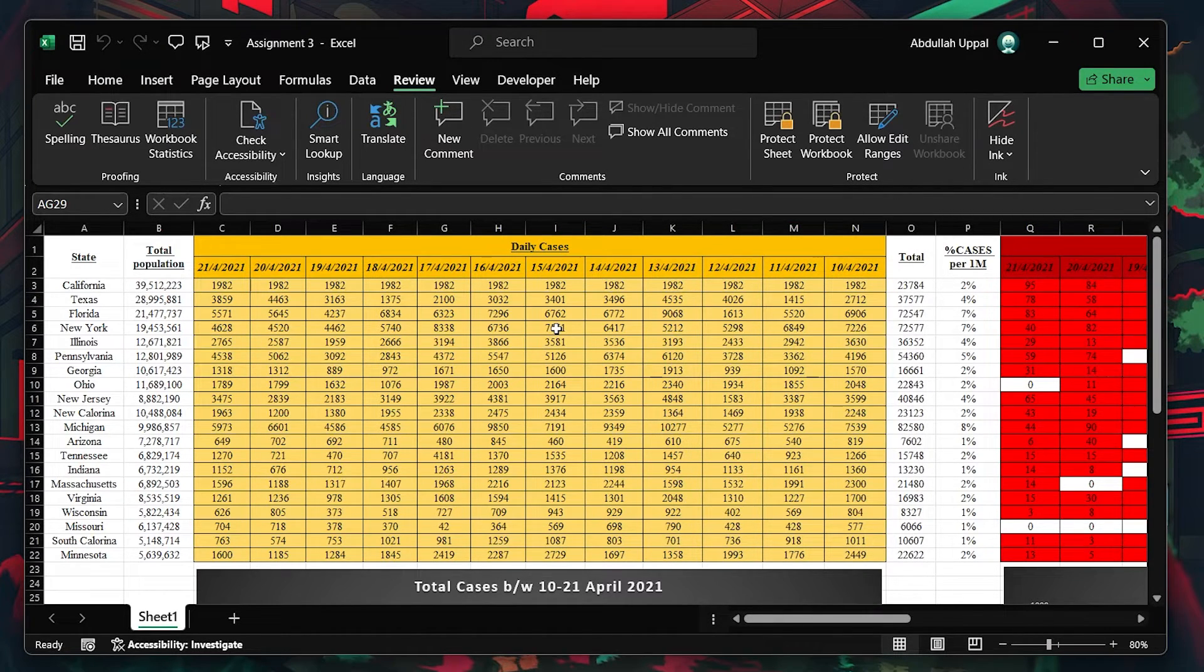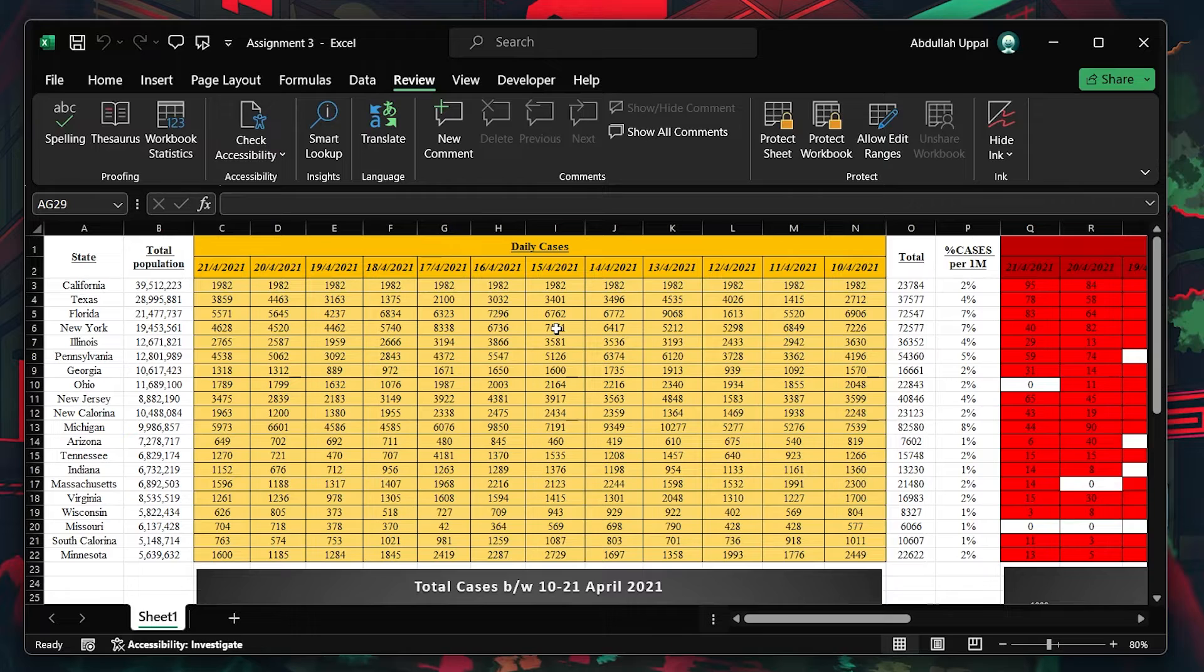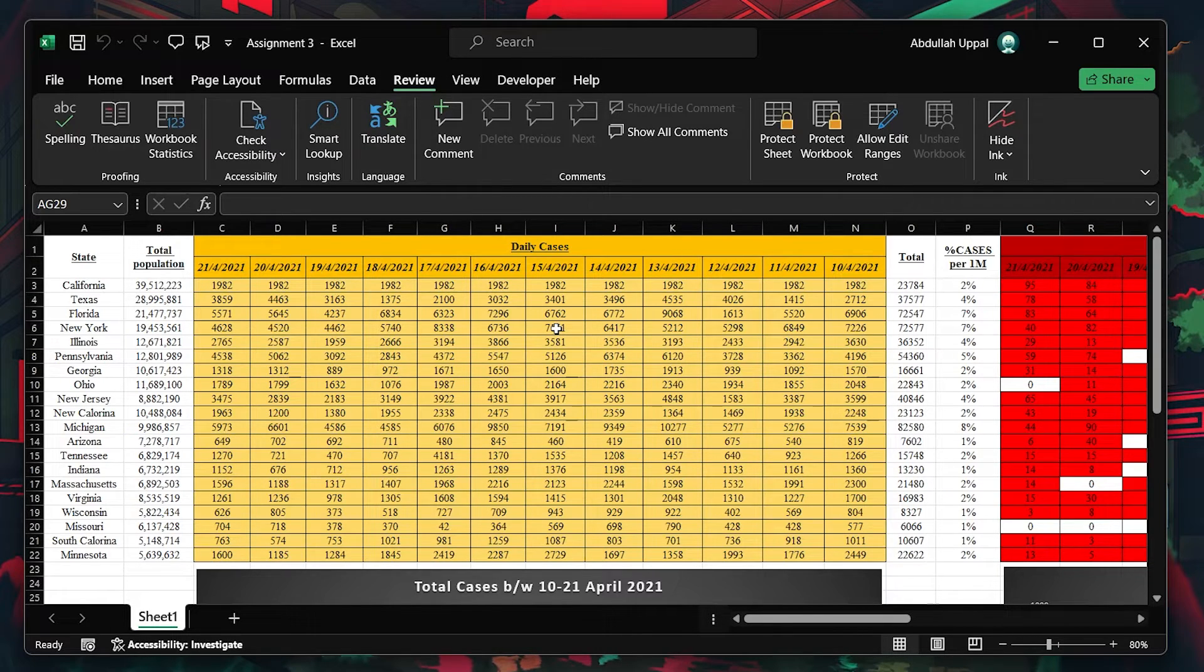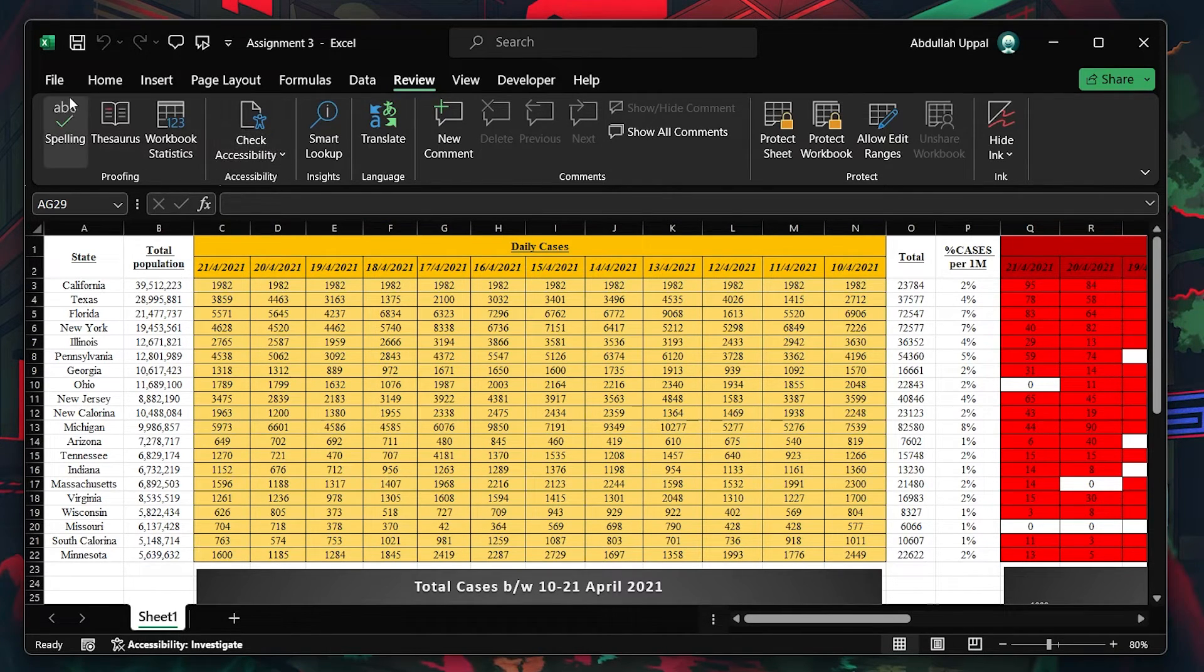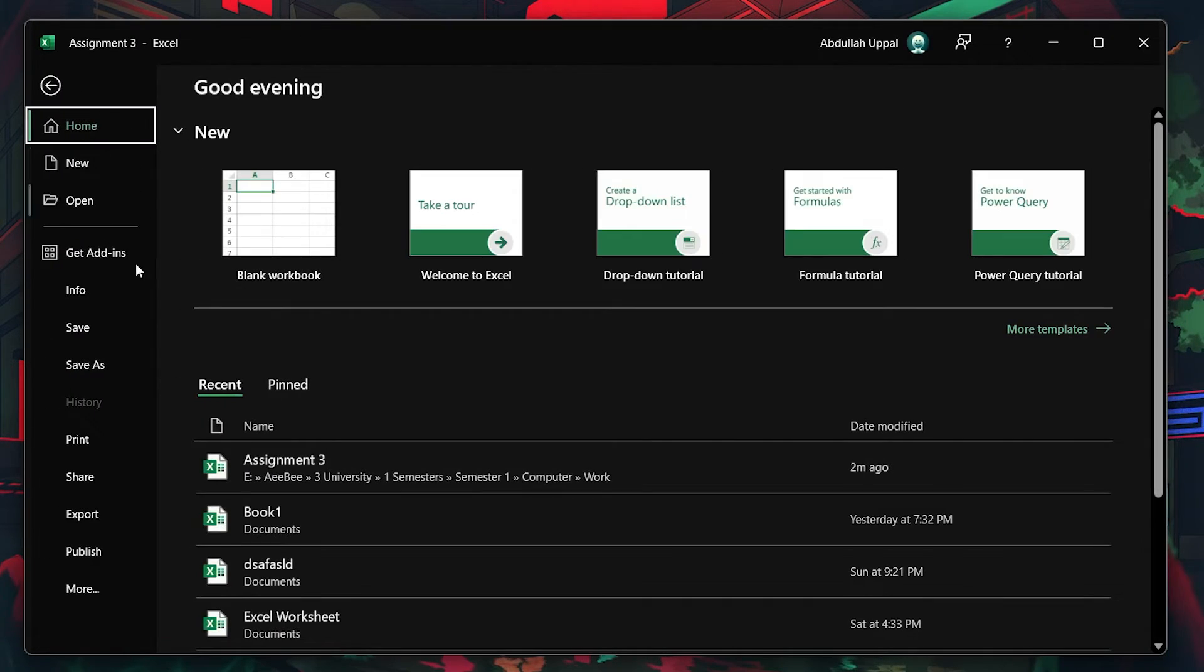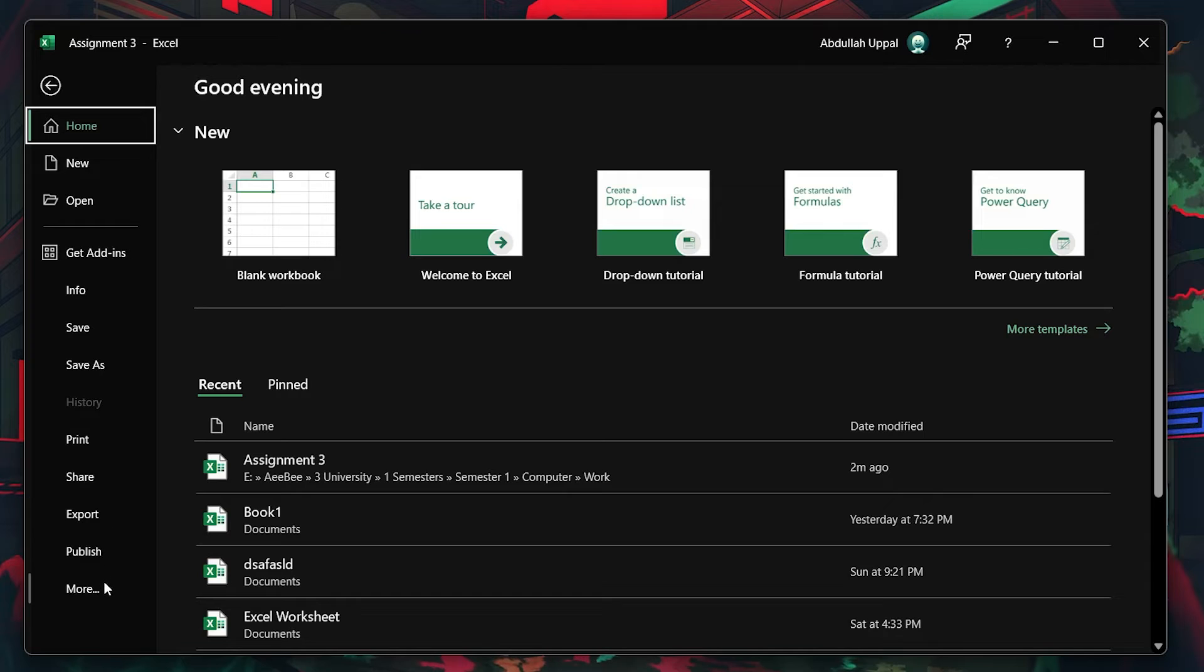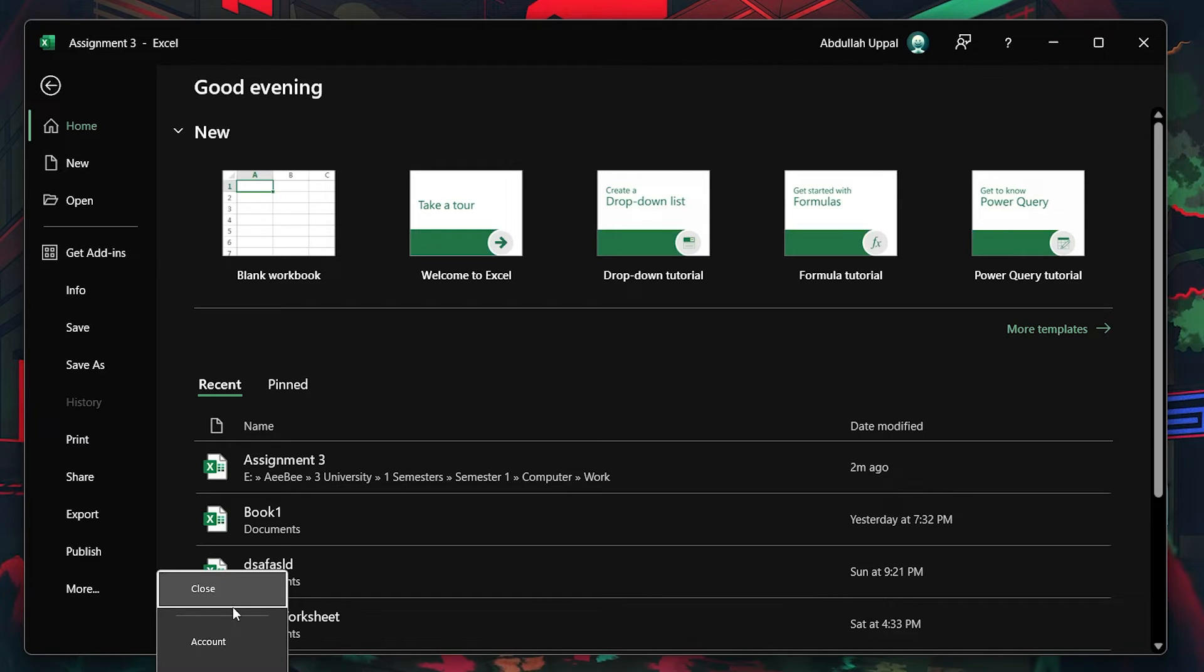Another common issue might be due to Excel's Protected View. This feature helps protect your computer but can restrict editing. To turn off Protected View, open Excel, click on File, go to Options and then select Trust Center.